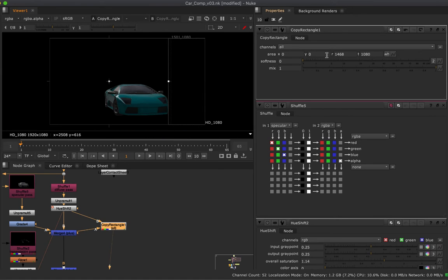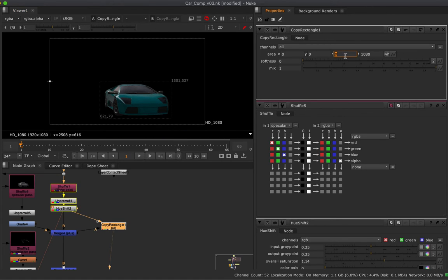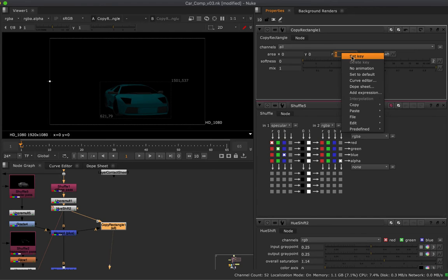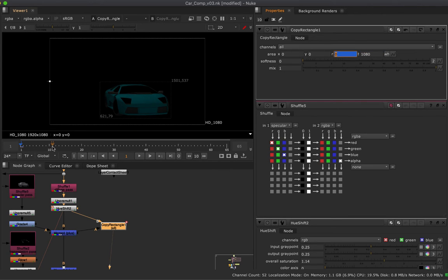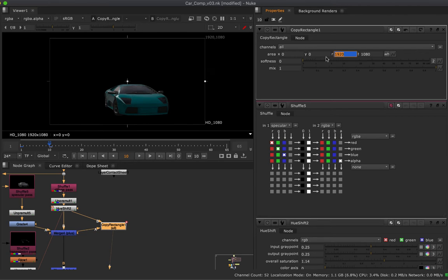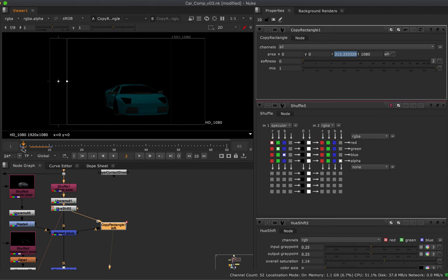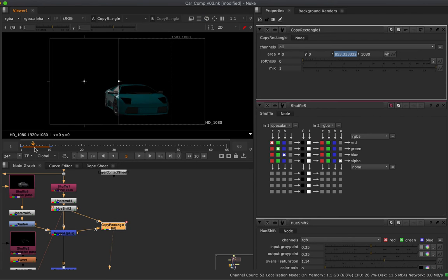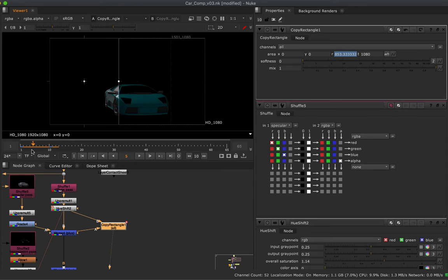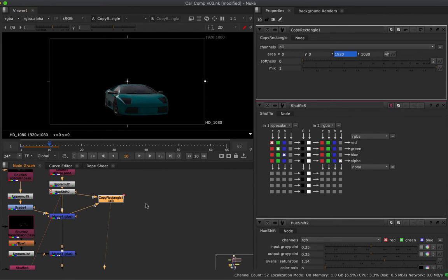I'll go to frame 1 and set my R value to 0, then right-click and set a key. I'll jump over to frame 10 and set the R value to 1920. Now we can see that over 10 frames we have wiped the specular pass in over the diffuse pass. We want to copy that across onto the next set of AOVs.